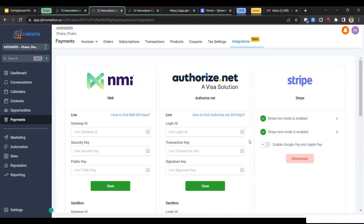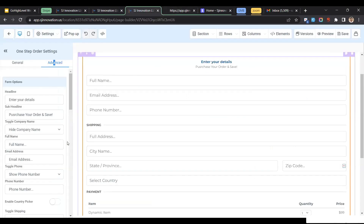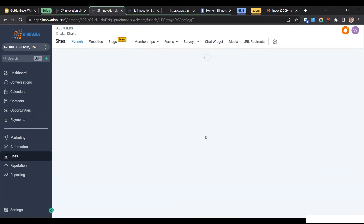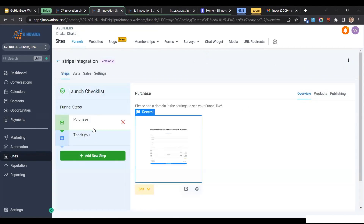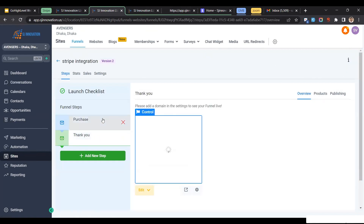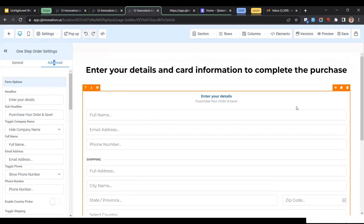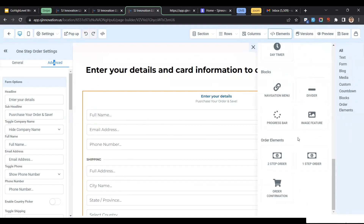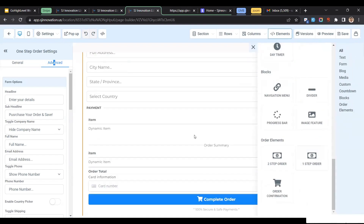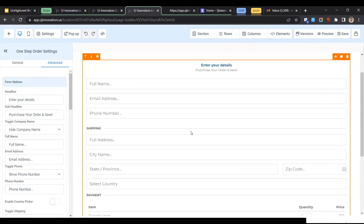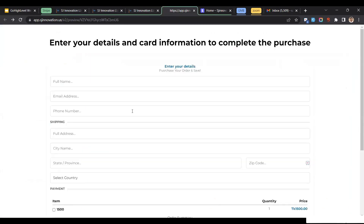To give you a use case for Stripe, I have created one funnel. You can go to Sites and then Funnels. Here is a basic form — a Stripe one-step order form — and a thank you page. If I go inside that form, you can see I've used a one-step order form element which I've customized according to my needs. We can test this out by opening it in a new tab and filling in the details.